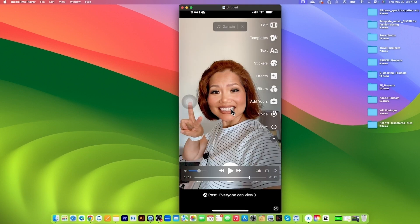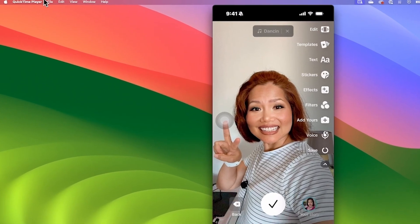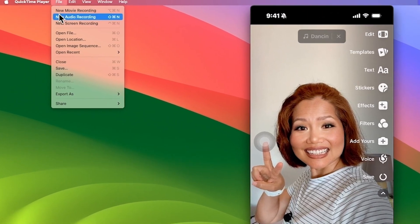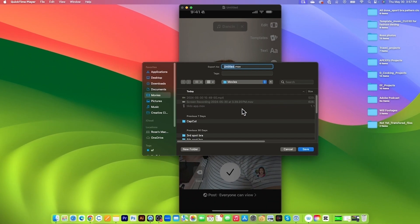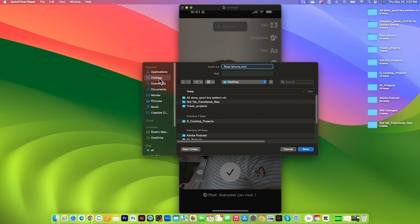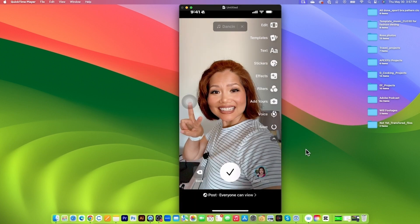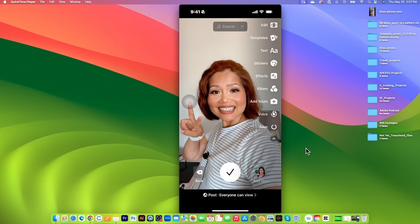So now I'm going to save this. I will go to File and then click on Save. I'm going to name this Rose iPhone and then save under my desktop here and then click on Save and it is saving and there it is.